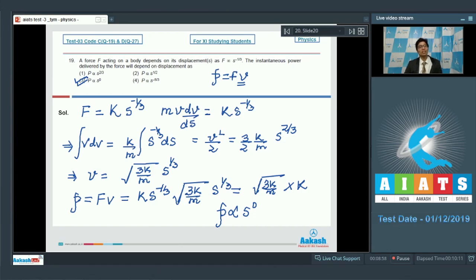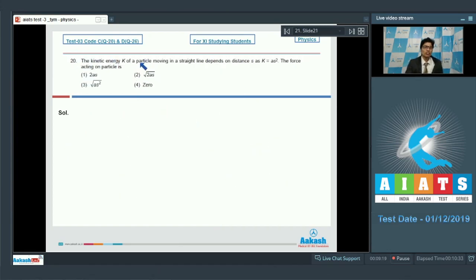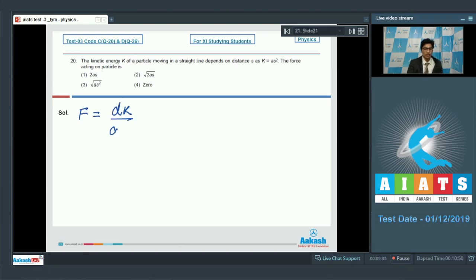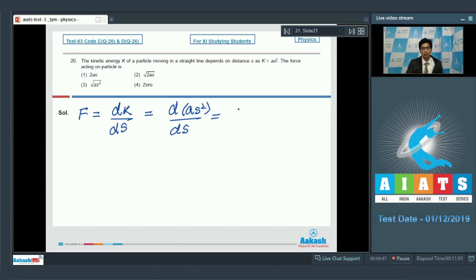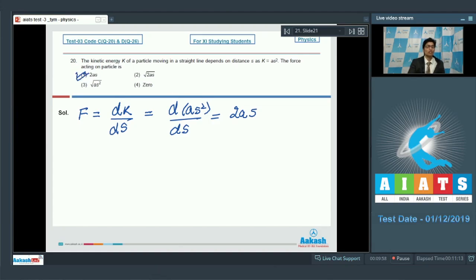Now let us proceed to question number 20. Question number 20 says: the kinetic energy k of a particle moving in a straight line depends on distance s as k = as². The force acting on the particle is. We must know that force equals the gradient of kinetic energy, that is dk/ds. On substituting the value of k, we differentiate as² with respect to s, which gives 2as. Therefore, the force equals 2as, and the correct answer is option number 1.